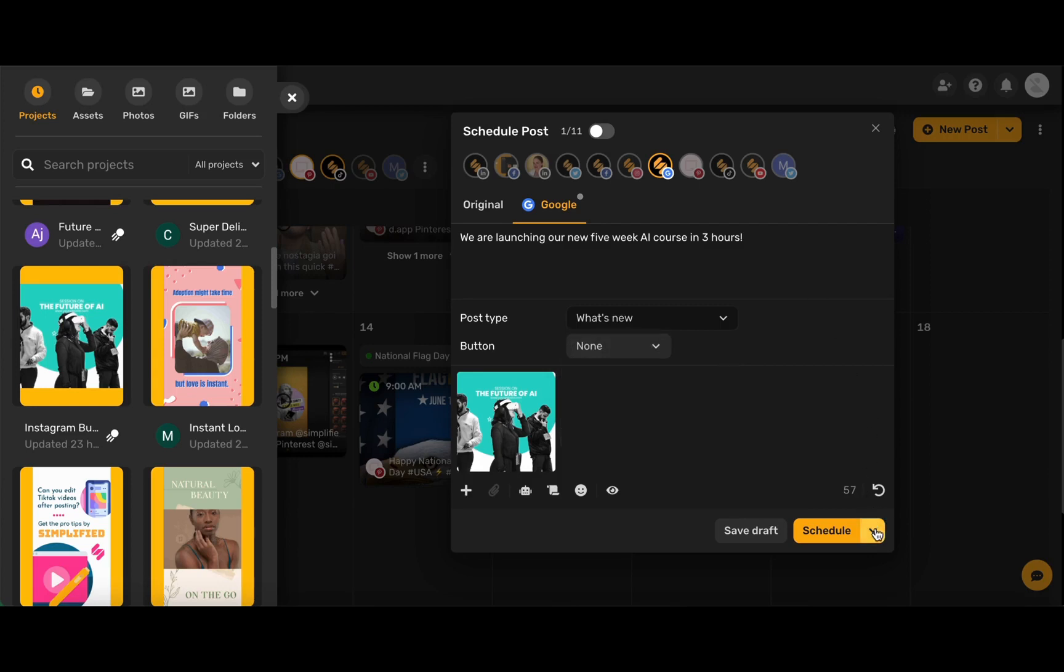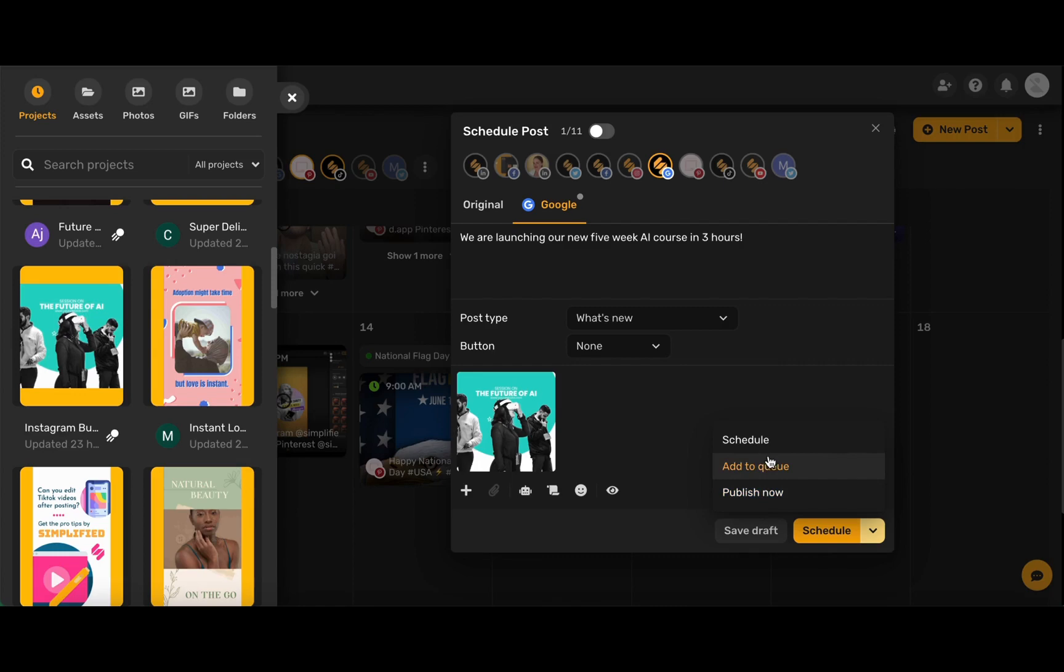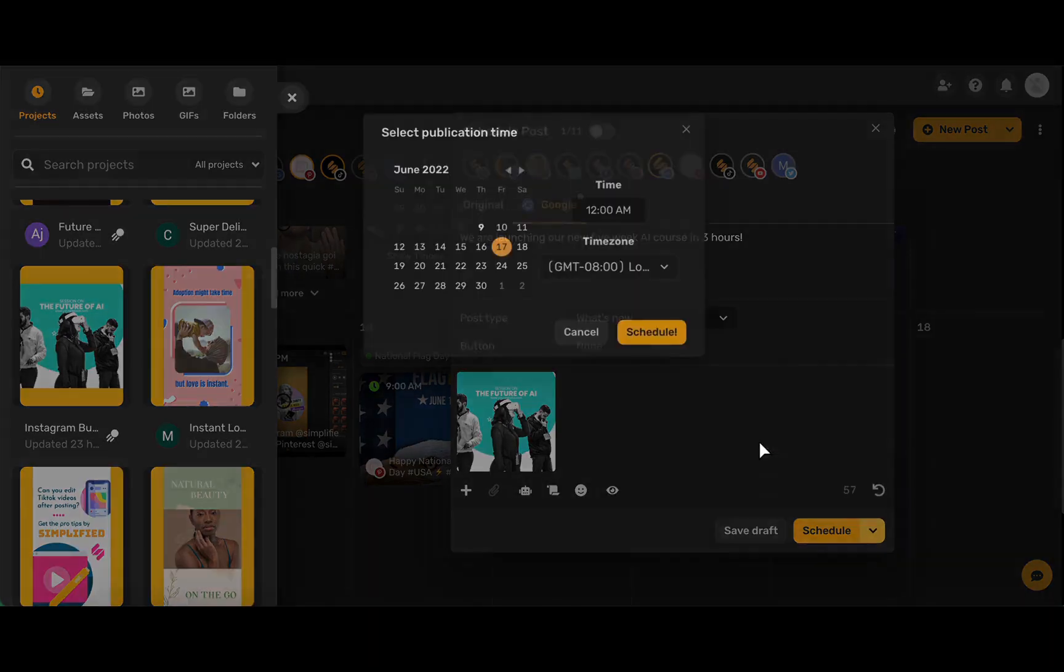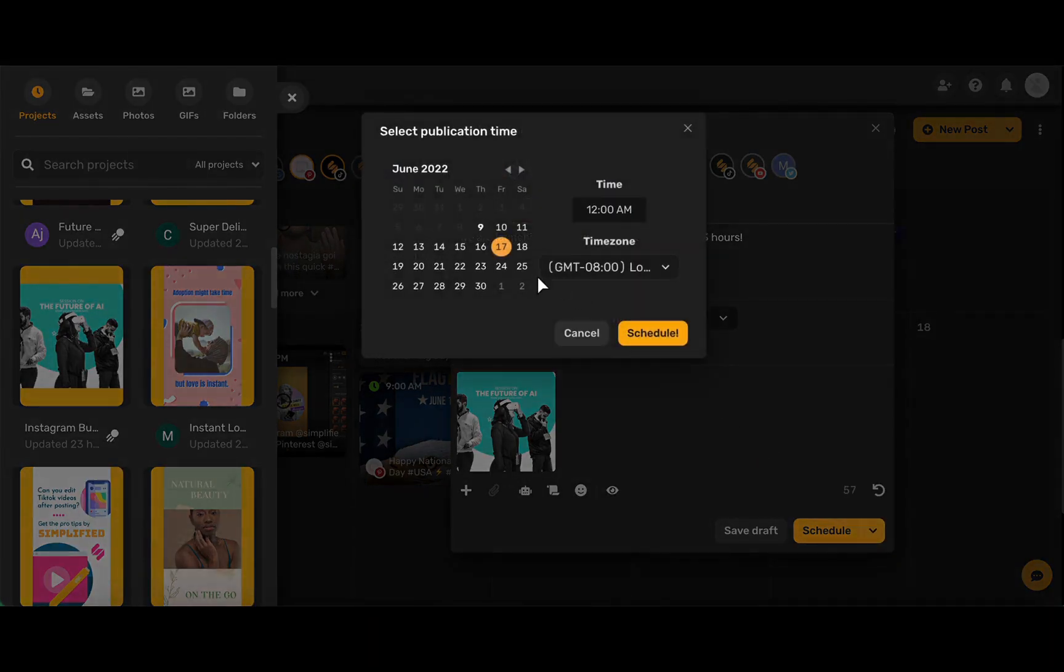When you're ready to schedule, go ahead and hit this down arrow here. Now you can either publish now, add your post to the queue, or schedule your posts for a specific date and time.